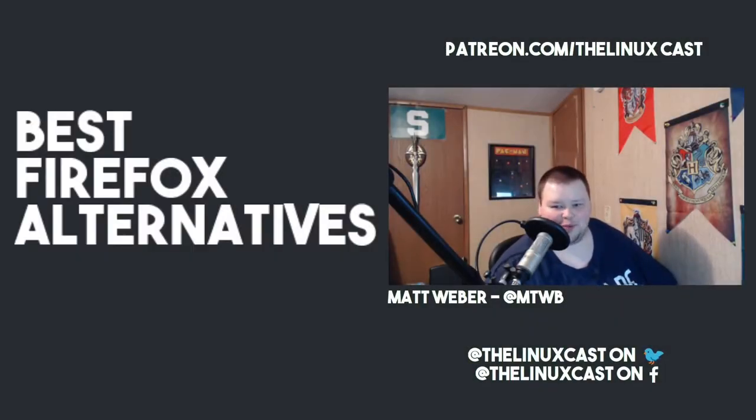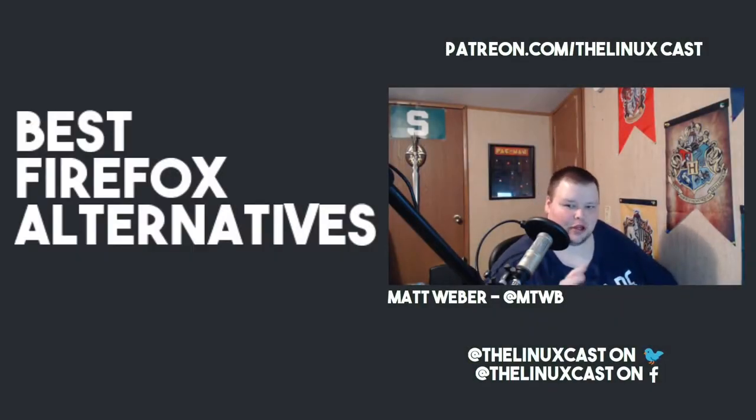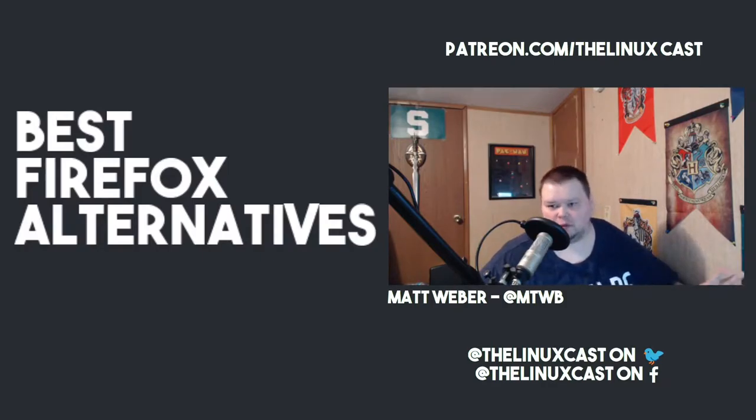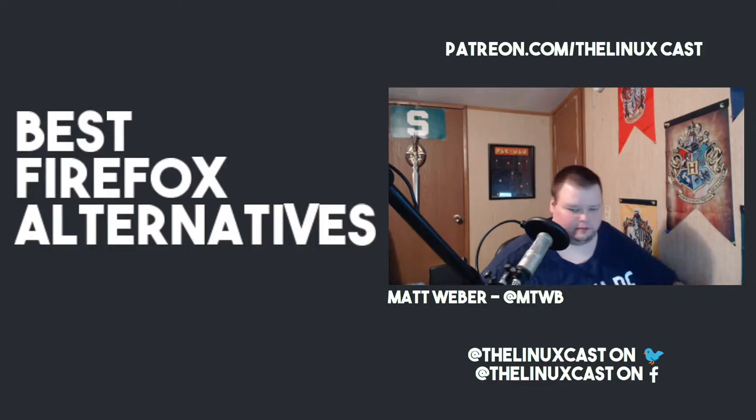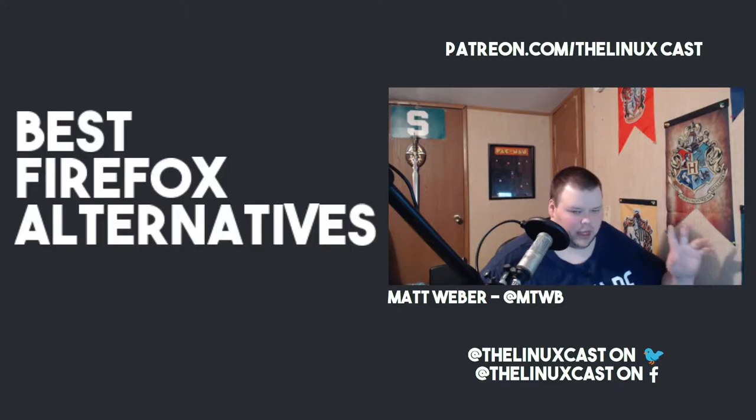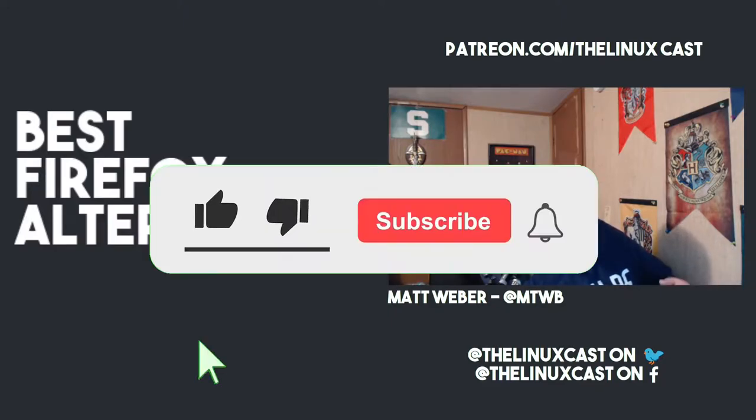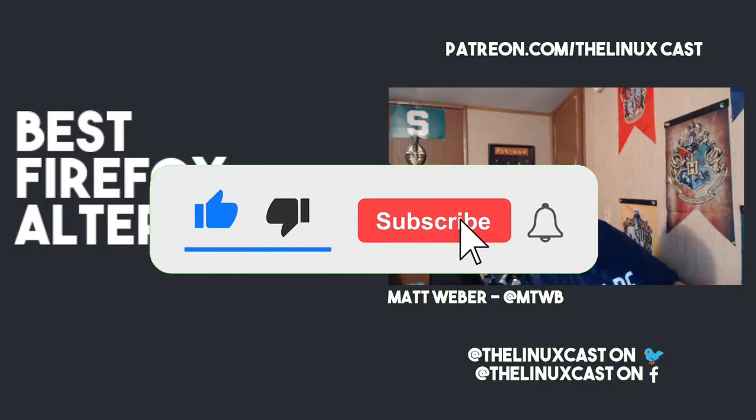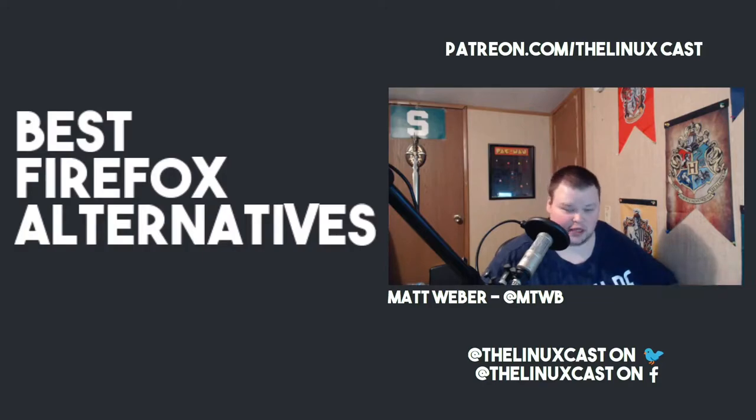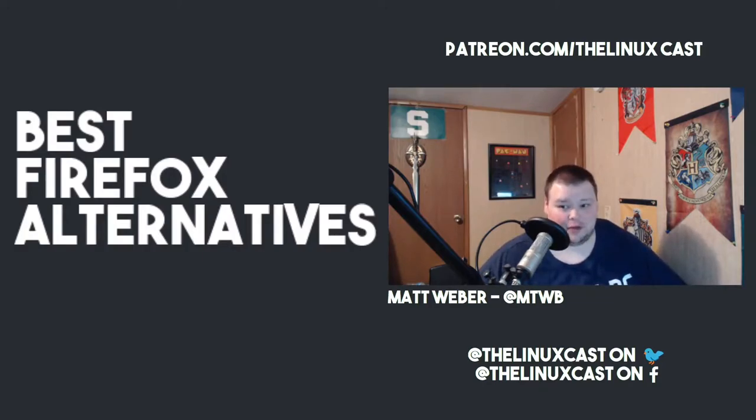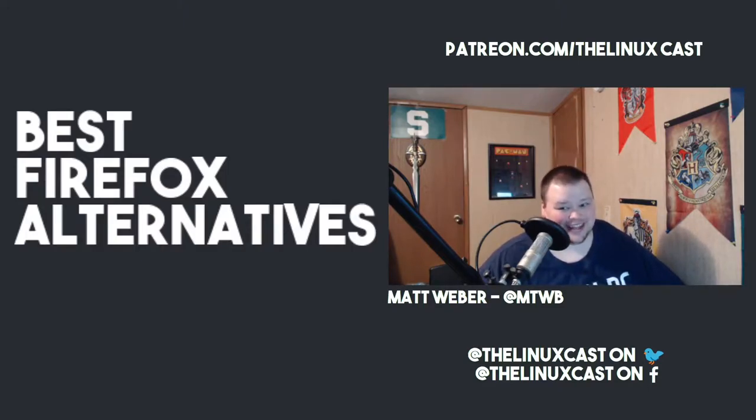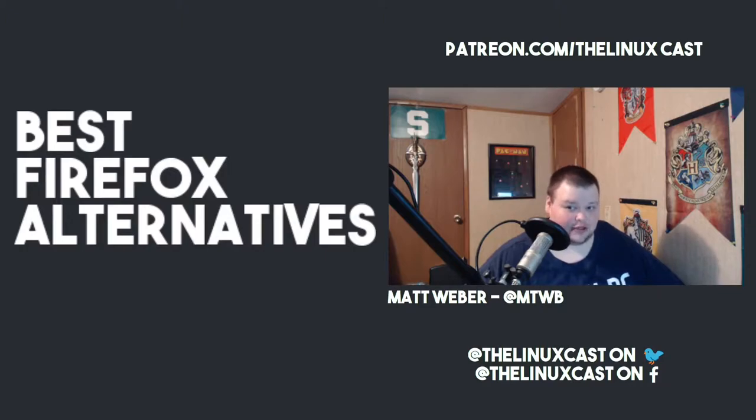Hey everybody, welcome back to the channel. Today we're going to look at the best Firefox alternatives. A few days ago, Firefox pissed off the free and open source community by basically saying they wanted to control what truth was on the internet. During that time, I've been trying to find what's next for me. I've been doing some research on what would be the best browser that I could use that isn't Firefox.